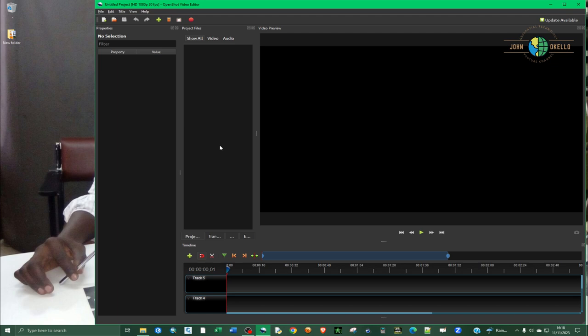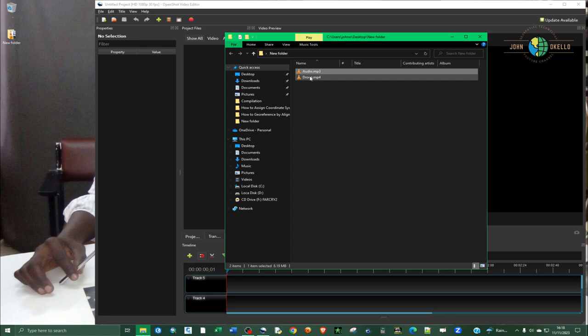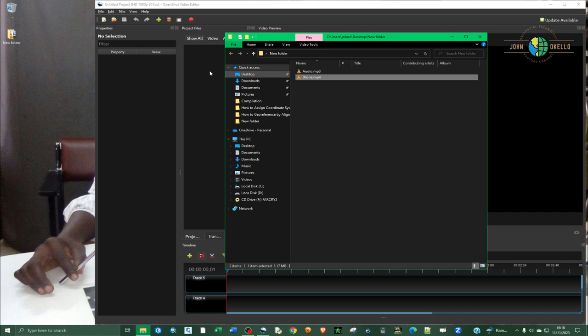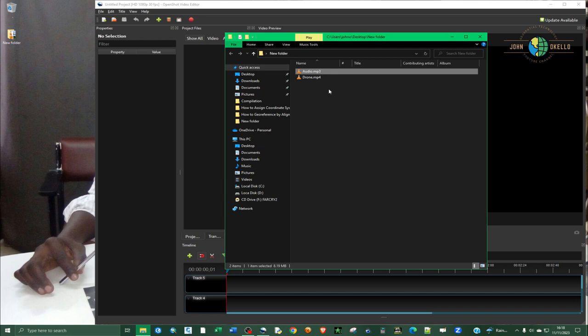I'm going to import two files that I want to combine - an audio file and a video file. I want to combine the two and then export. So in order to import...